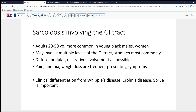This disorder is more common in midlife adults, particularly those of Black race. It may involve multiple levels of the GI tract, ranging from the esophagus down into the duodenum, ileum, and colon, but the stomach is the most commonly involved site. It can be diffuse or nodular and mass-forming. Ulcers are very common, with typical presenting symptoms of pain, anemia, and weight loss. When encountered de novo, clinicians often also consider Whipple's disease, Crohn's disease, and sprue.